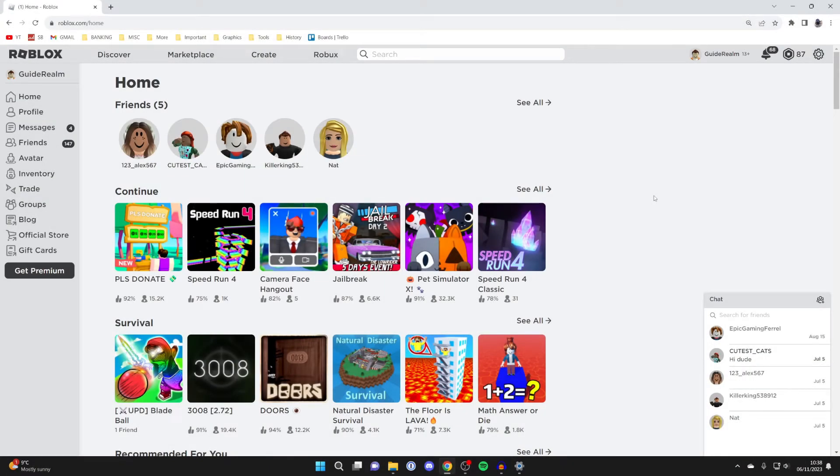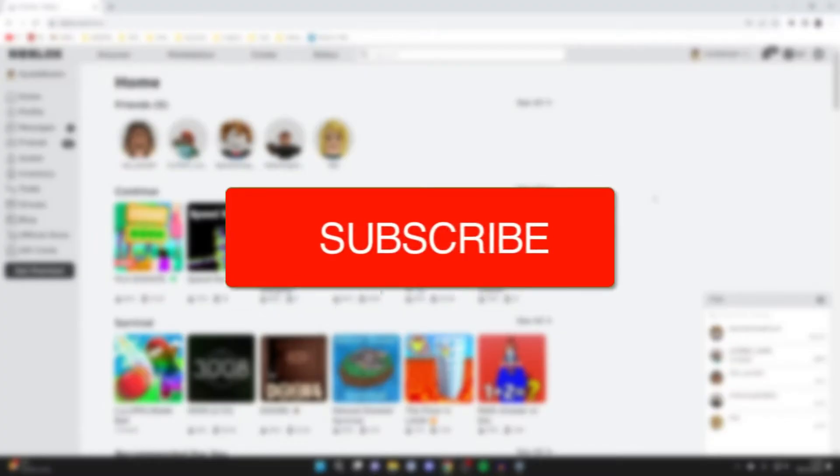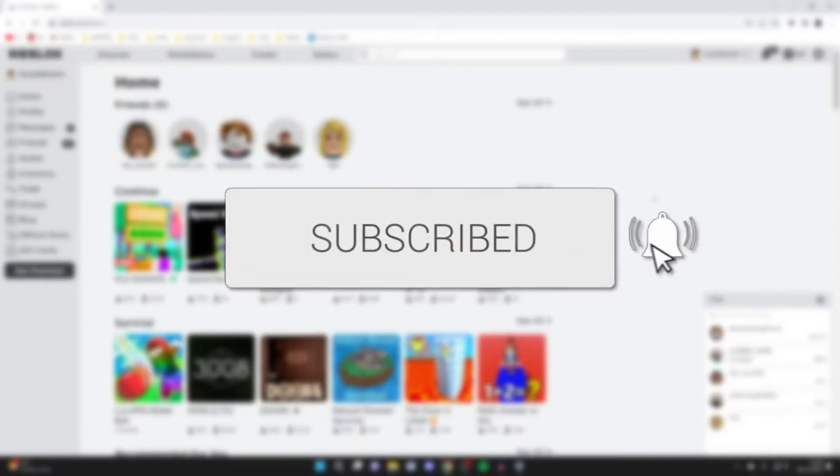We'll guide you through how to allow friends to join your private server in Roblox. If you find this guide useful then please consider subscribing and liking the video.